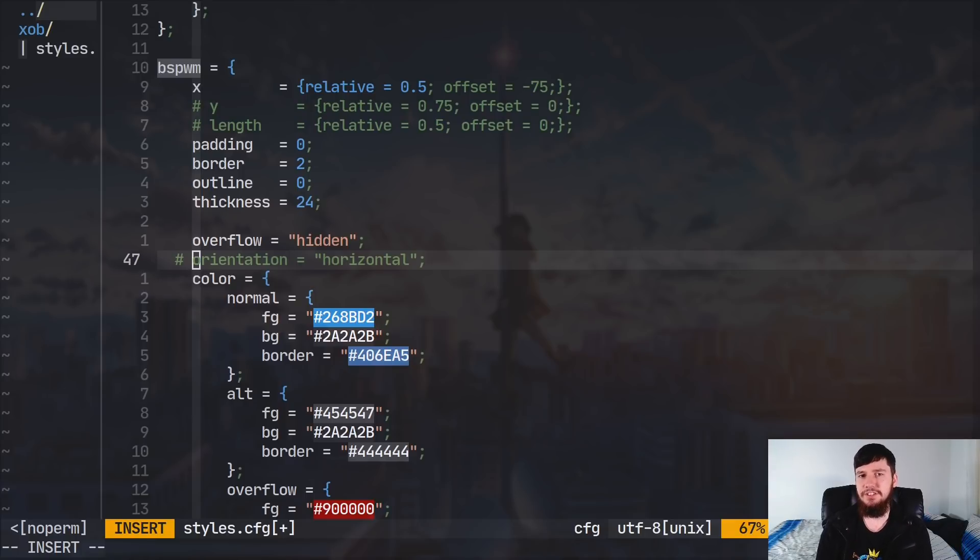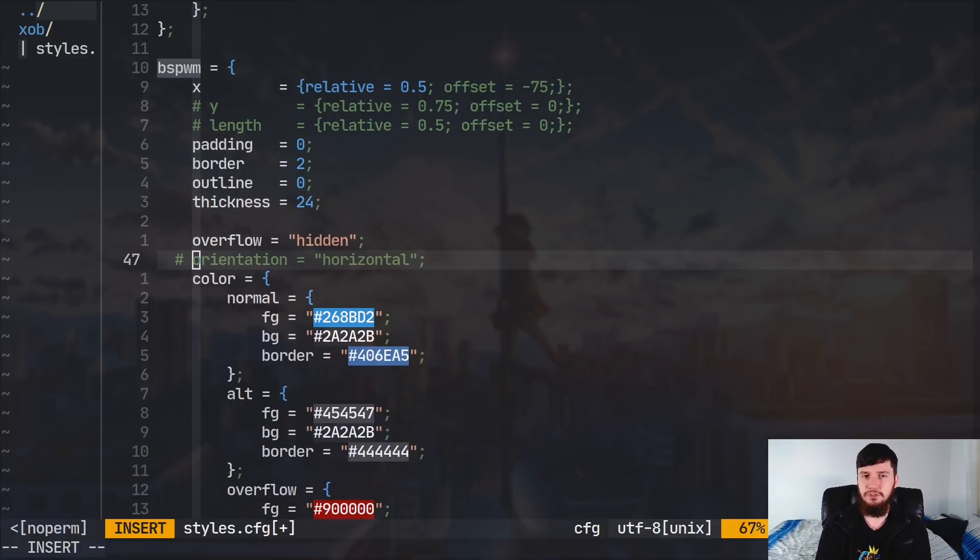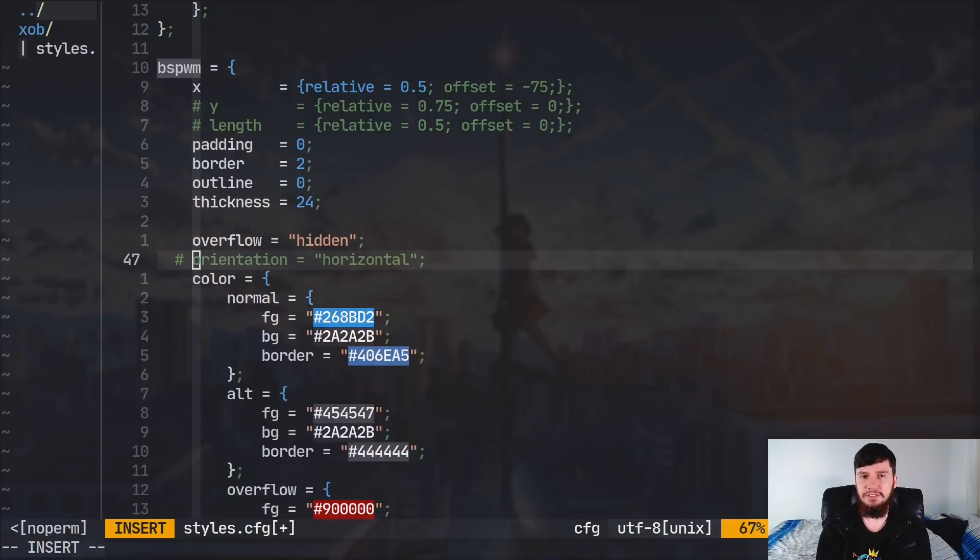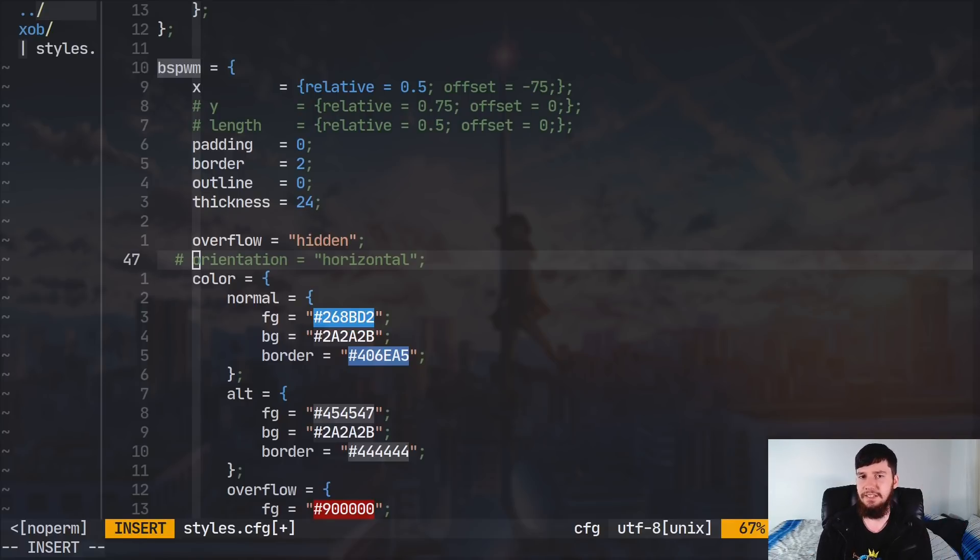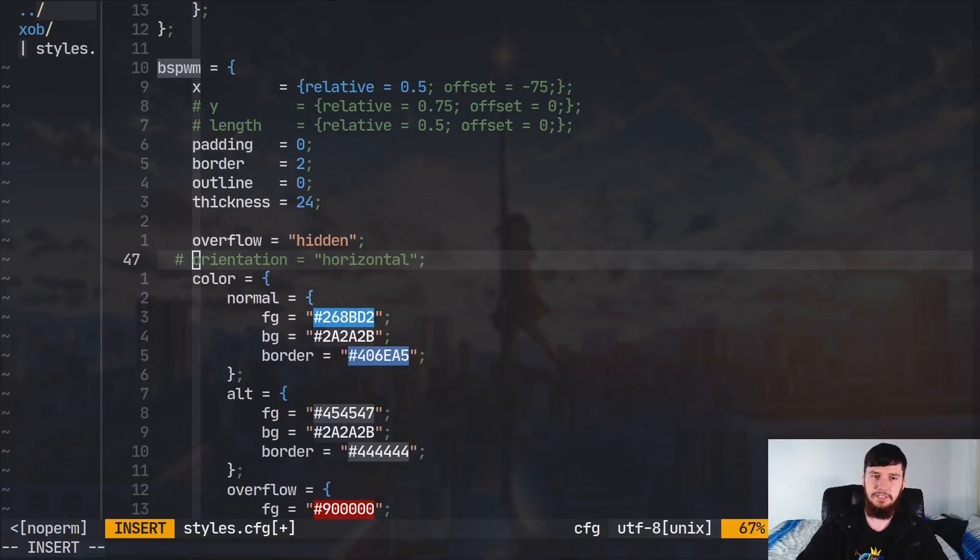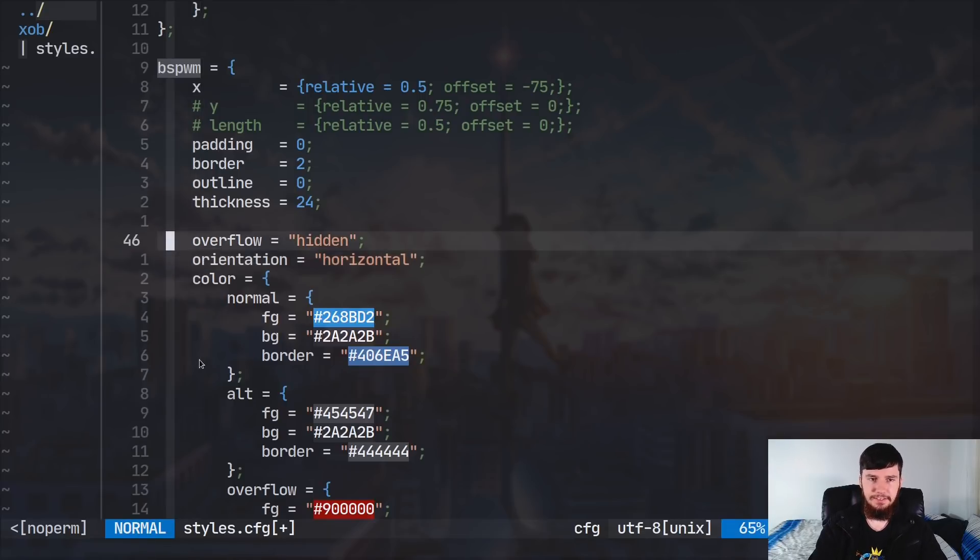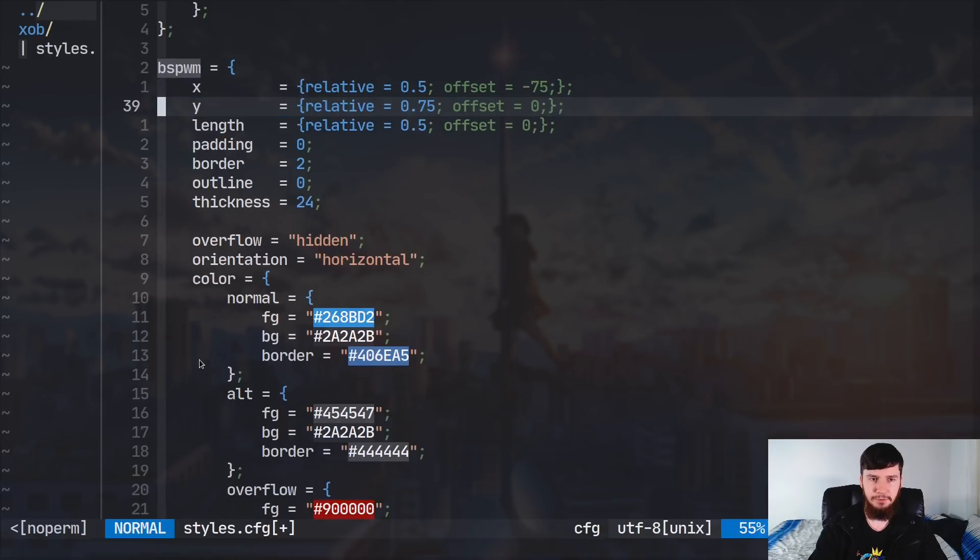Now, the other thing you can do is you can actually change the orientation of the bar. So, by default, it'll be set to vertical mode, but you can also set it to be horizontal. And when you go and set it like that, you're going to have to change some of the things like the length and the location on the screen. So, I actually had this configured for a single monitor, so my length is actually going to be wrong.